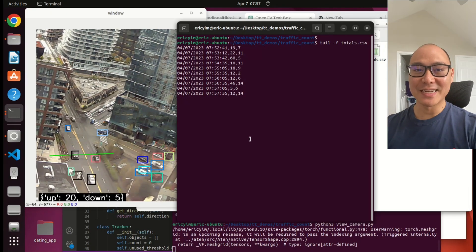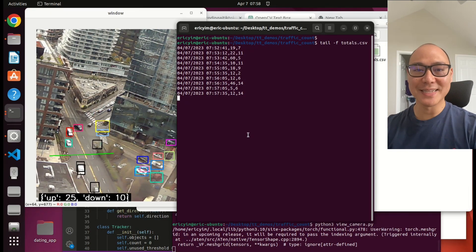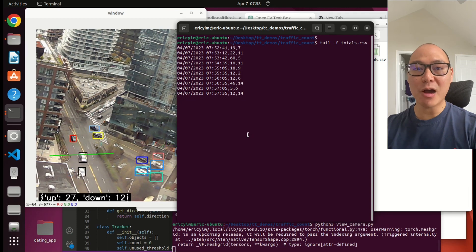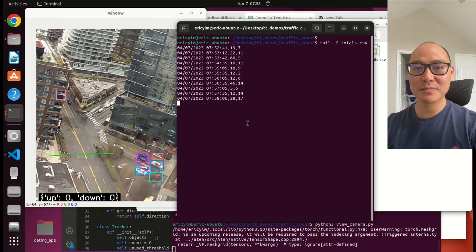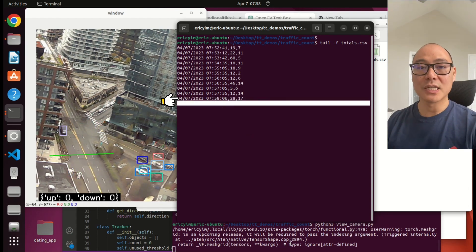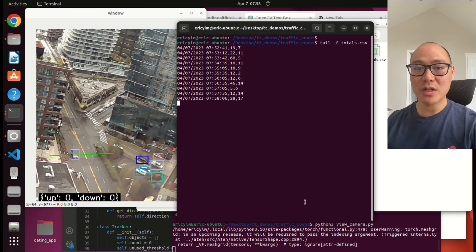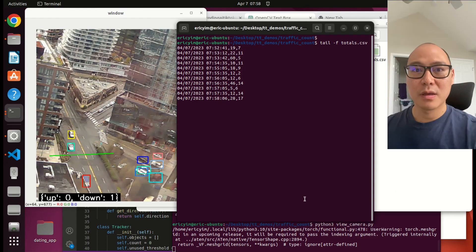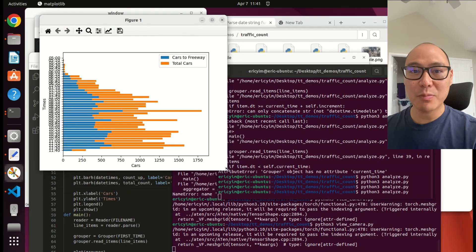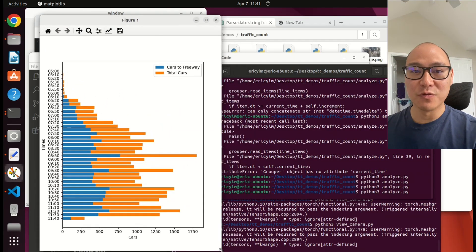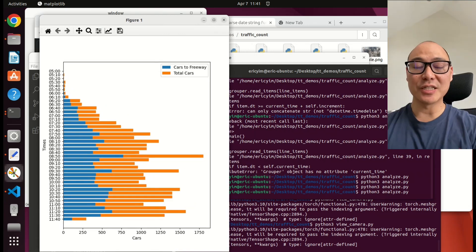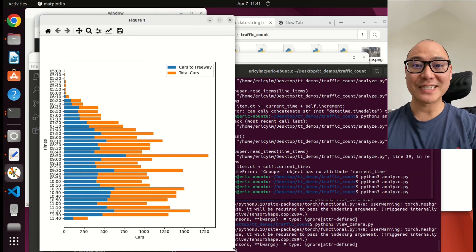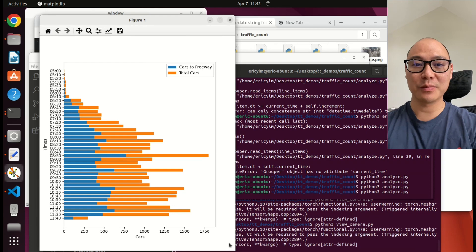Now we can collect data. Eventually, we'll want to visualize that data. So I'm going to output the counts every 30 seconds. It's basically outputting the timestamp along with up and down counts. I use a Python library called matplotlib to visualize the data. Now we can see the total number of cars in each direction up until the point where I turned off the system.